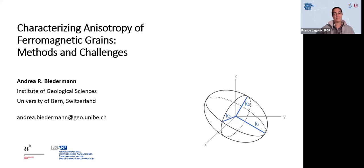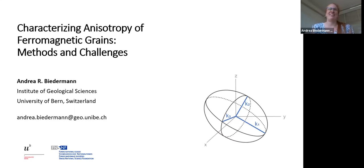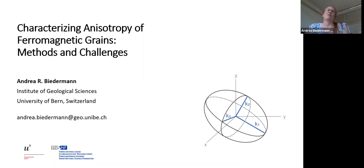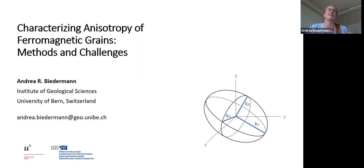I'm really looking forward to talking to you about the many ways we have to characterize magnetic anisotropy, and especially focusing today on the anisotropy of ferromagnetic rocks. We'll have a quick overview of the different methods and what they can do, and then look into the challenges we face when measuring and interpreting magnetic anisotropy. But first, let's remind ourselves why we should care about magnetic anisotropy and about characterizing it well.